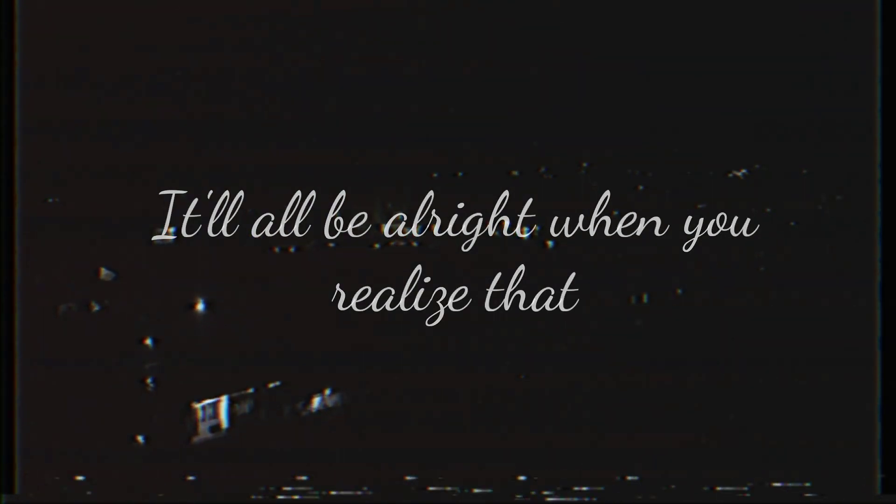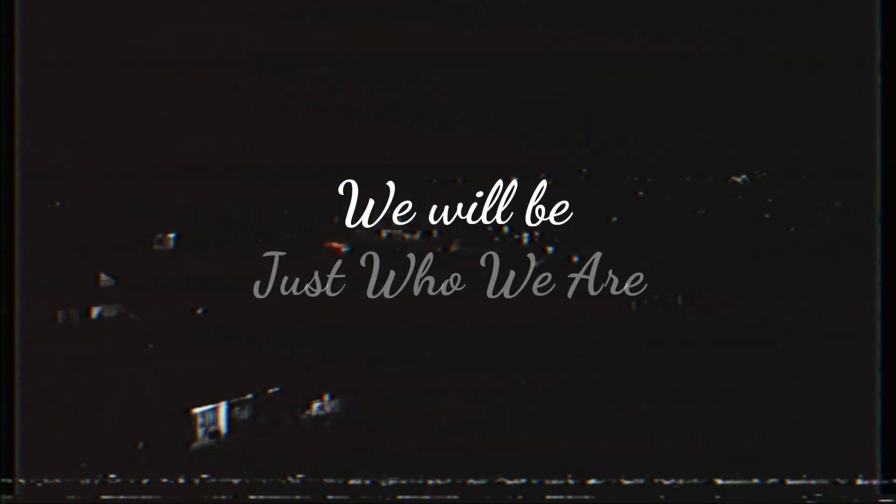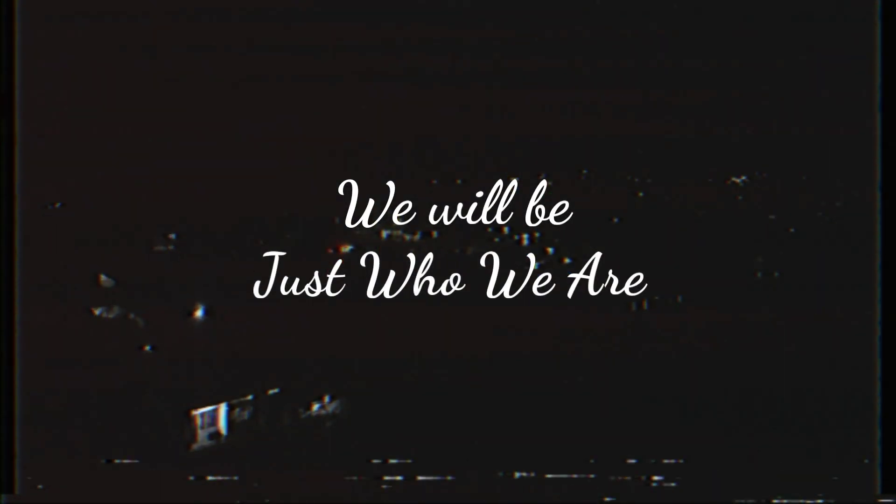When we realize it, and now we've come this far, we will come defied with anything ahead of us, we will be just who we are.